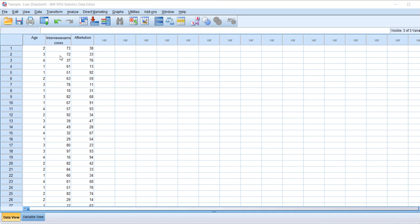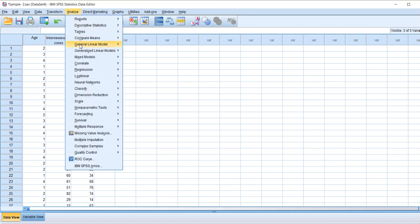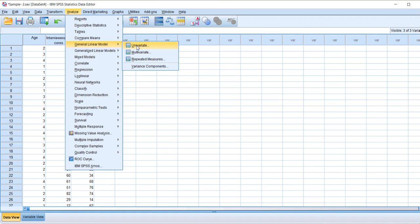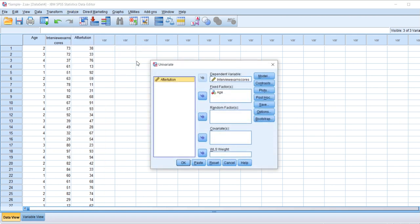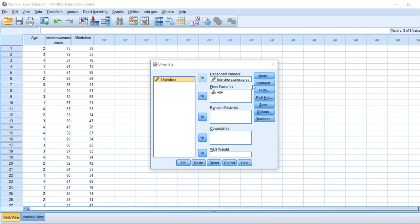So for that, let's click Analyze, GLM (also called General Linear Model), click Univariate. Here I've given the dependent variable as interview scores and fixed factors as age. As we have no random factors present here, we would be continuing with these factors.